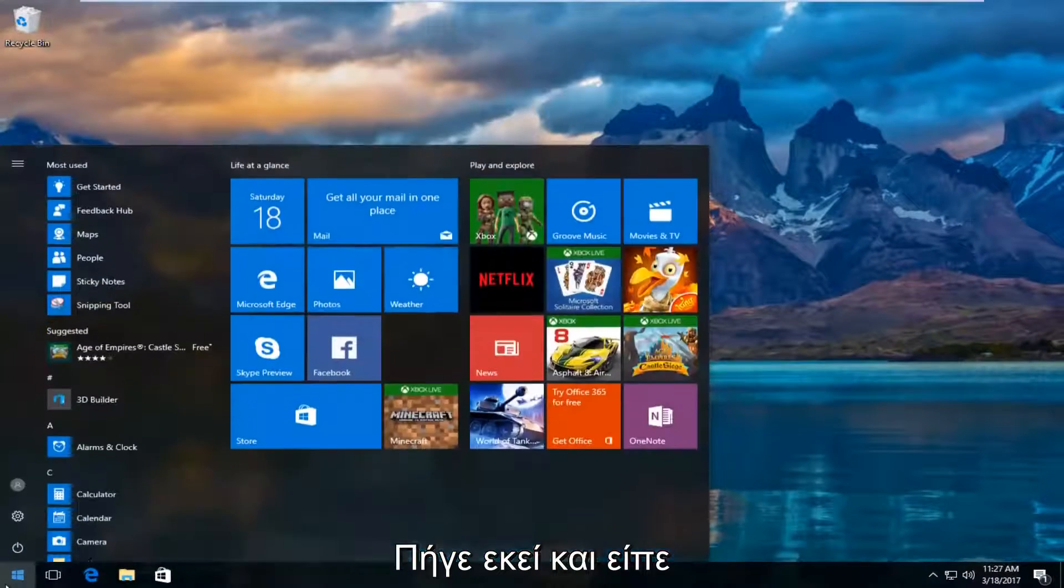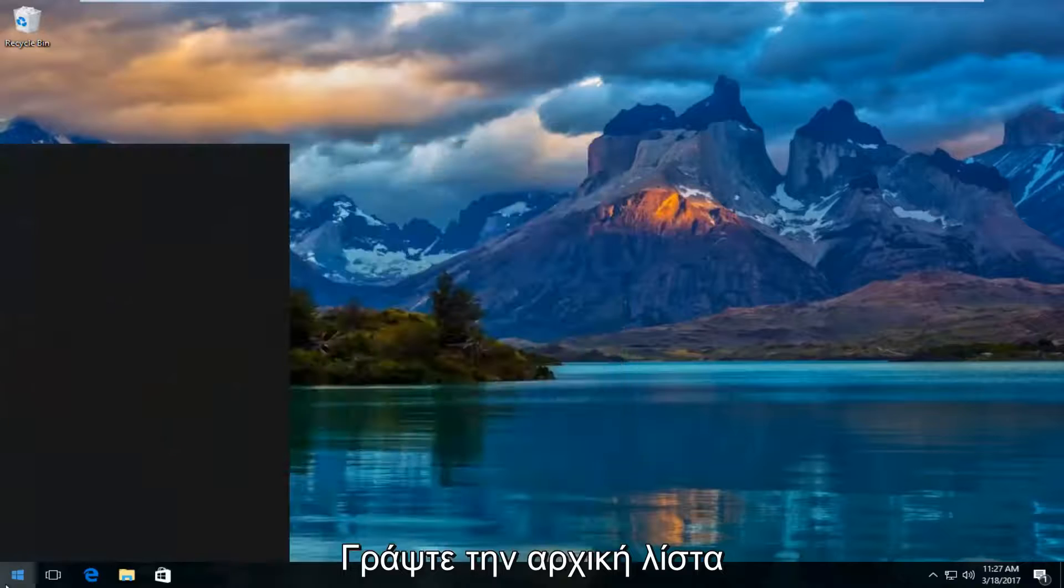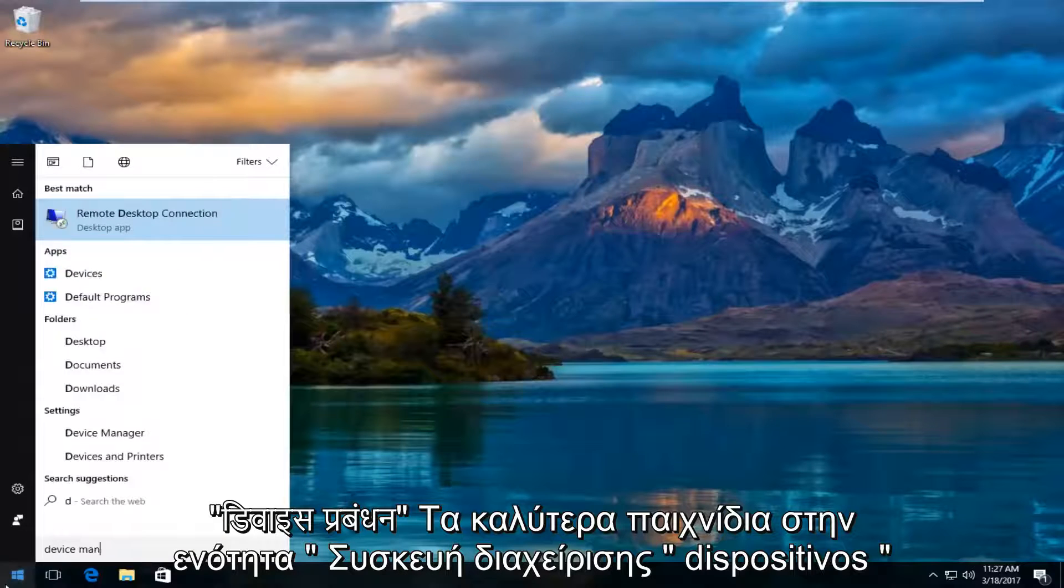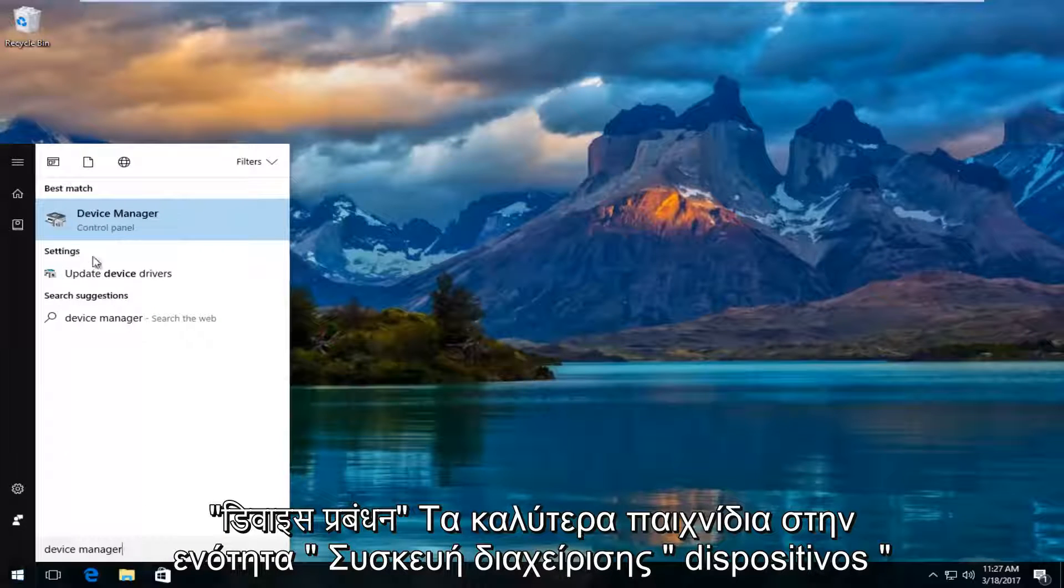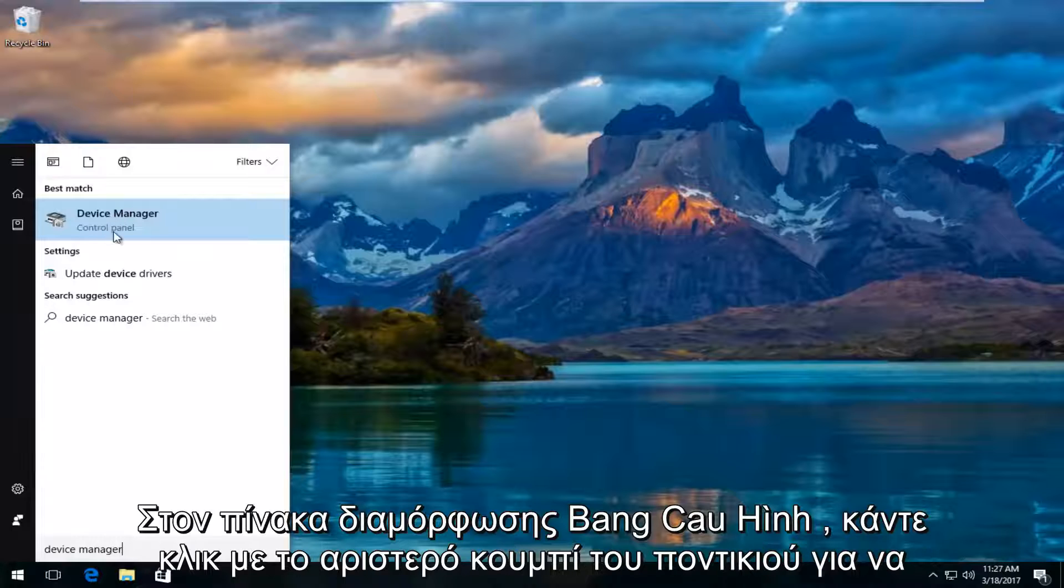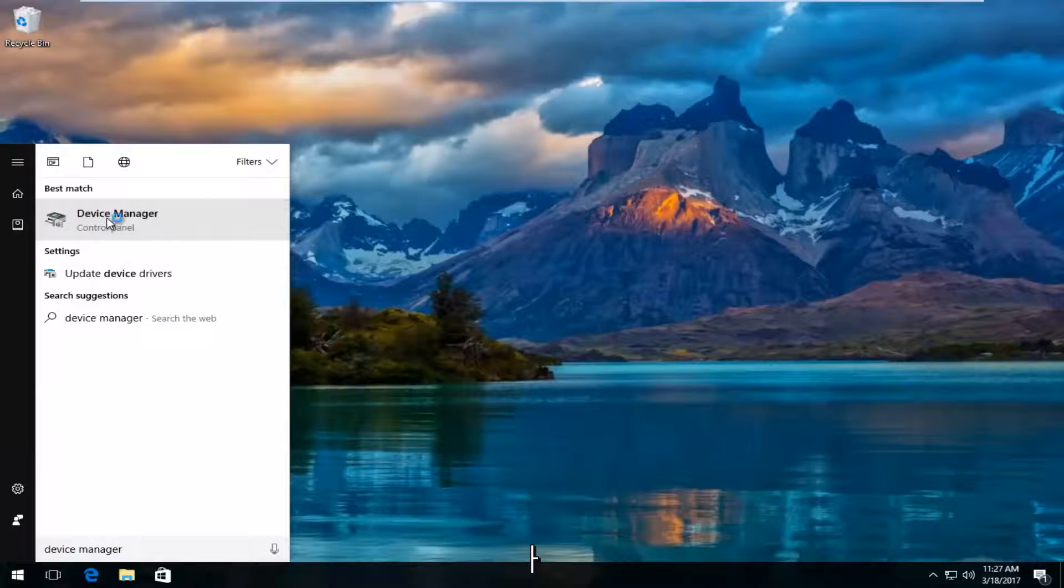I'm going to head over to the start menu and type in device manager. The best match that comes up should say device manager right above control panel. So you want to left click on that.